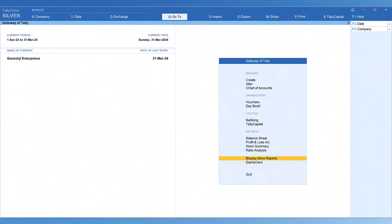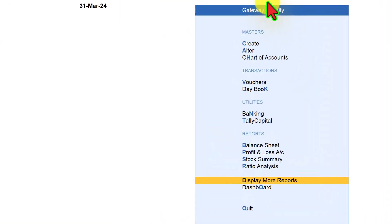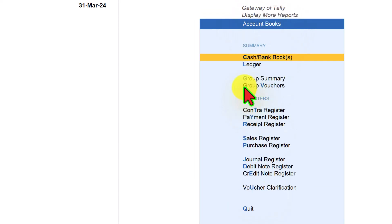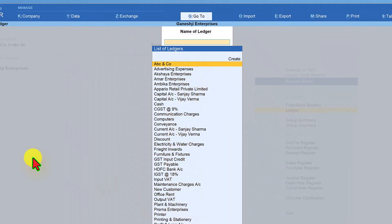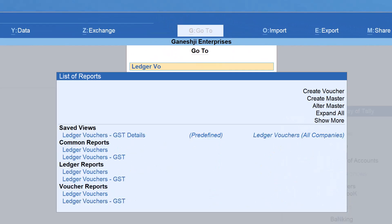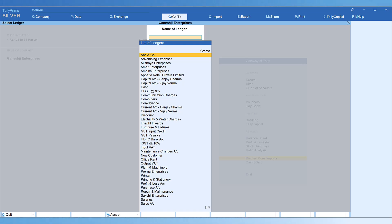To analyze a ledger's transactions, you would normally drill down from financial statements like the Balance Sheet or Profit and Loss account. For focused analysis of any ledger, you can use the Ledger report. There are two ways: from the Gateway of Tally, click Display More Reports, then Accounts Book, then Ledgers. The easier way is to click Go To and type Ledger Vouchers, then select it to get the same list of ledgers.